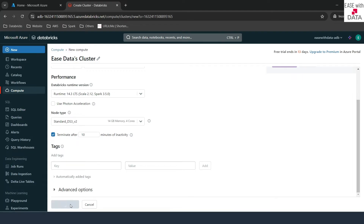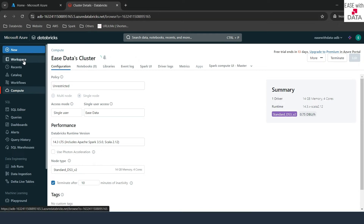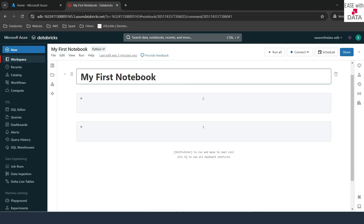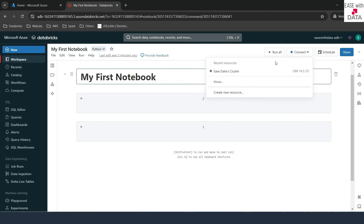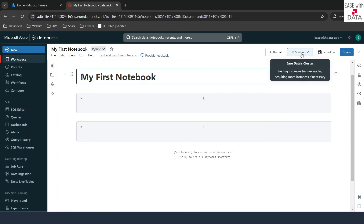I'll click on 'Create Compute.' This compute will take some time to start. Meanwhile, we'll go back to our workspace, to our notebooks folder, to My First Notebook, and click on disconnect to use this cluster. It is showing 'Starting' because the compute is not running yet. Once it starts, it will show a green dot. I'll come back once the compute is up and running.